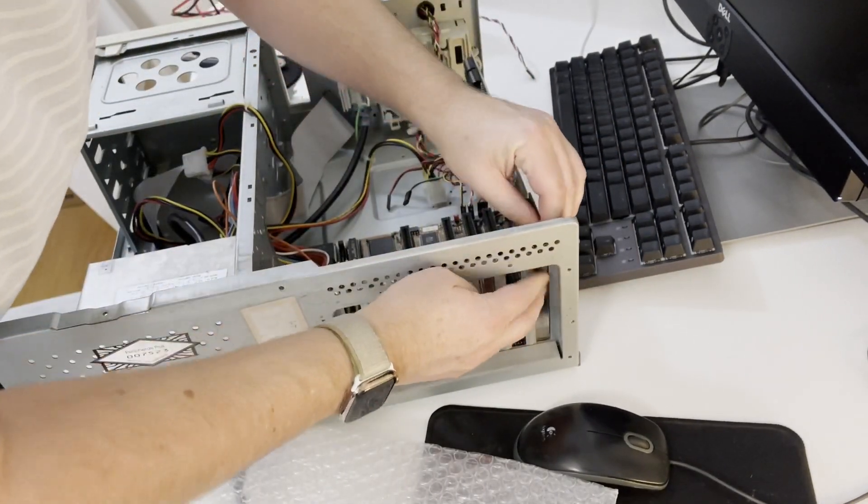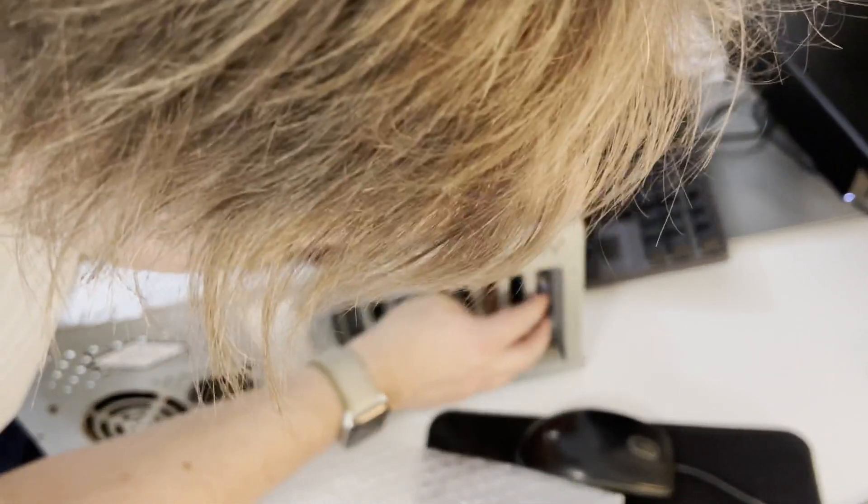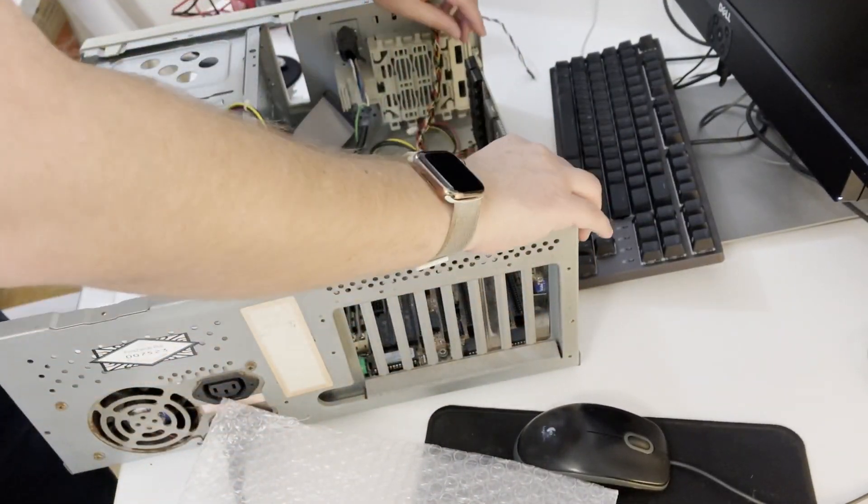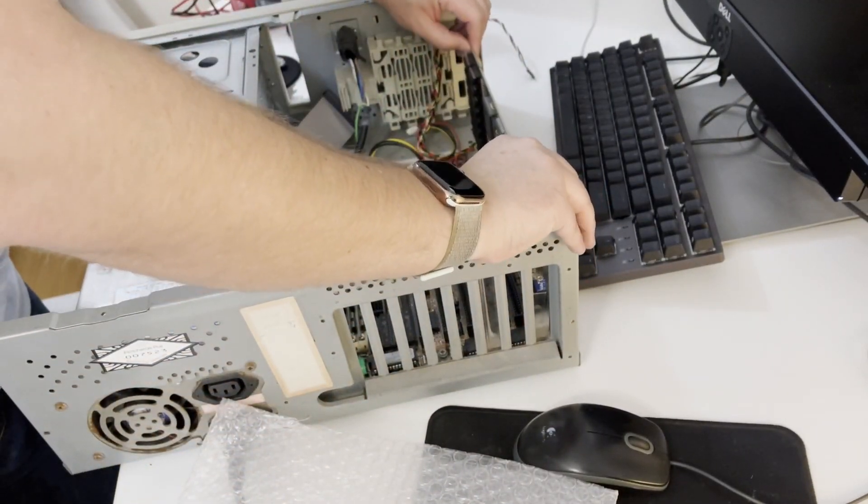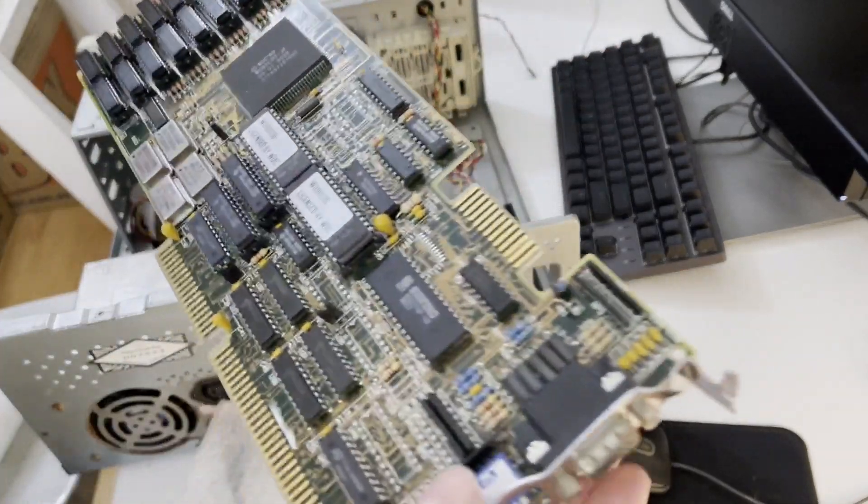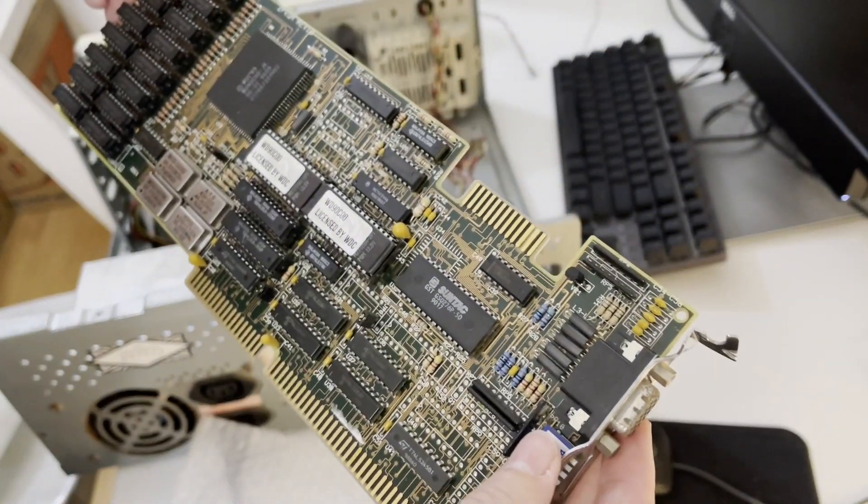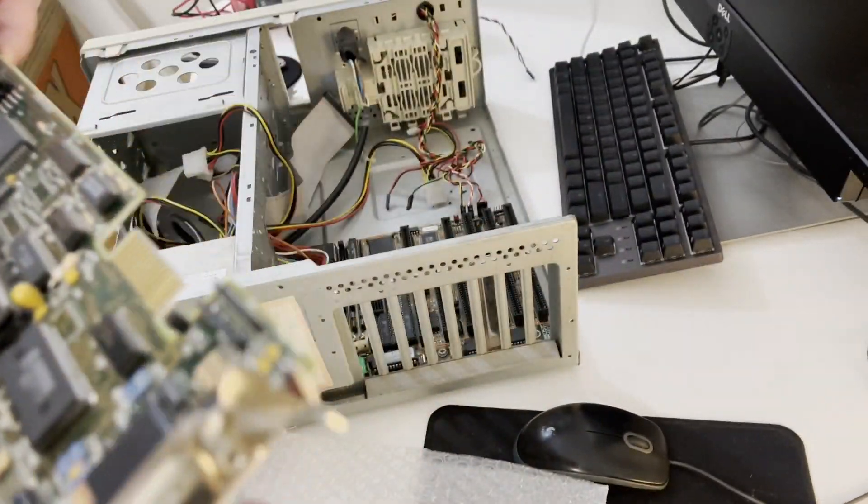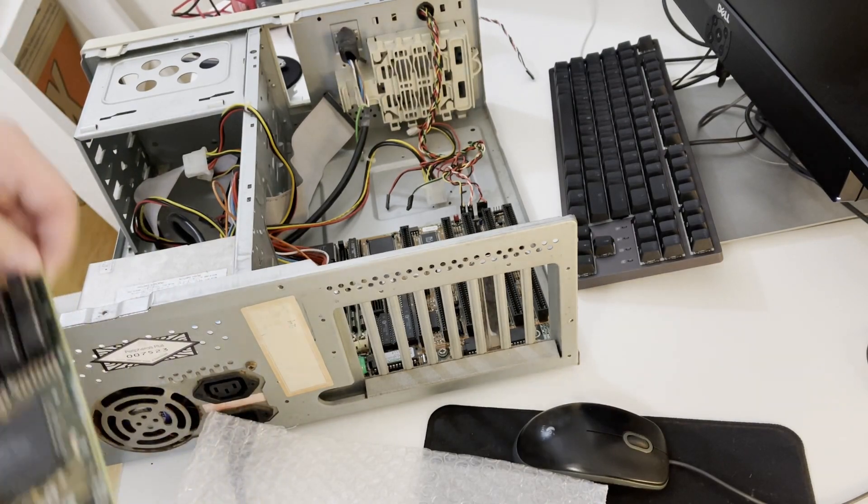Now I've just noticed this VGA bracket is a bit mangled on this card. I didn't notice that before. I might just try and straighten that out a bit and I will be back.